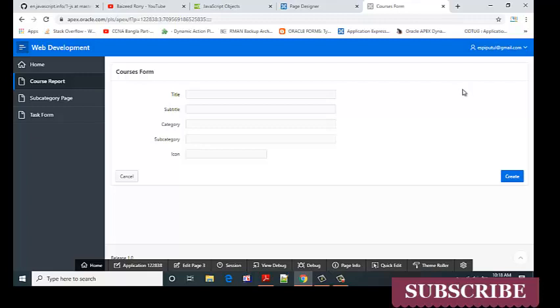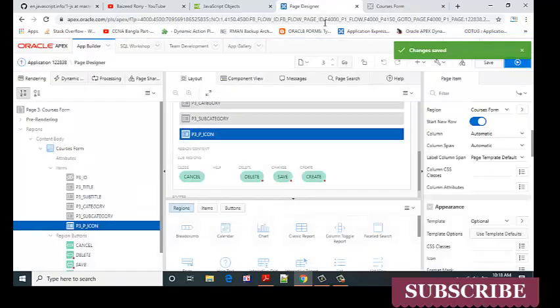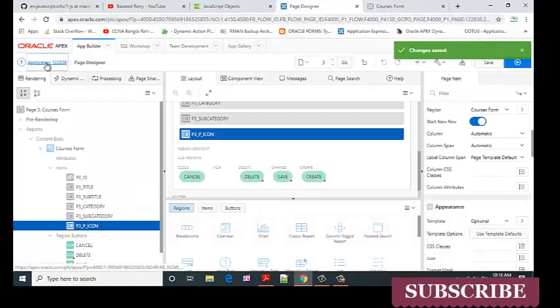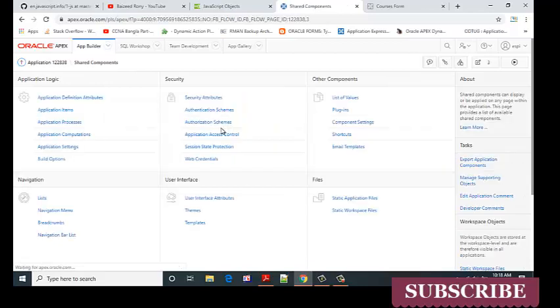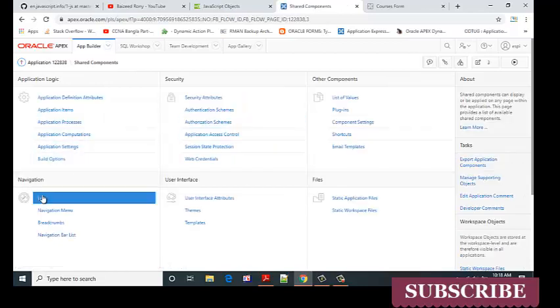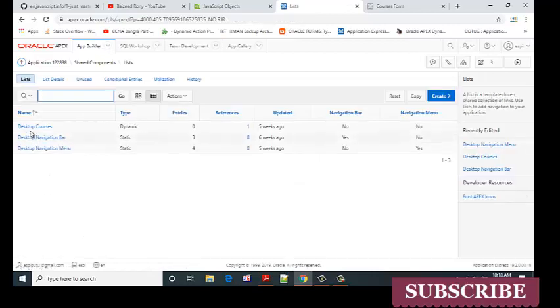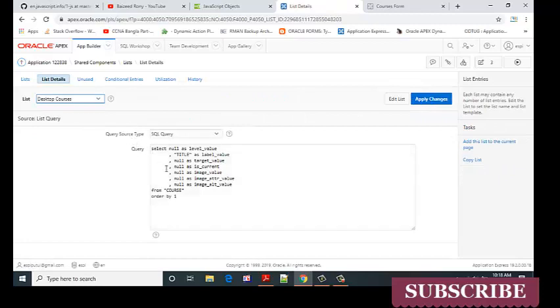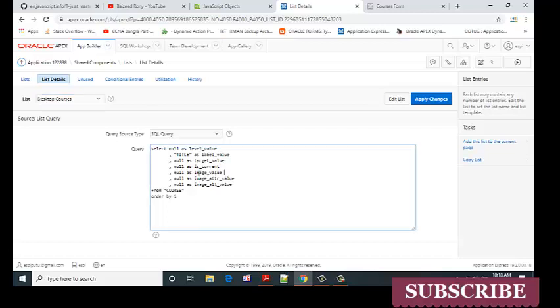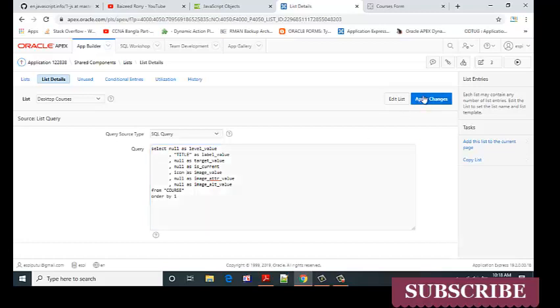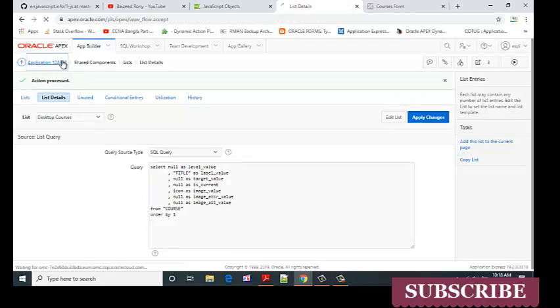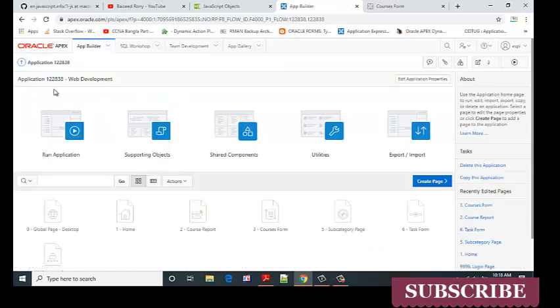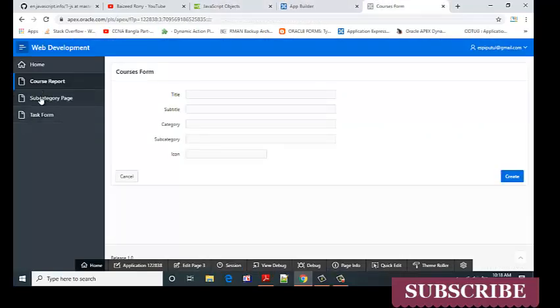Now go to the share components. Select navigation list, desktop courses list. Here, edit the query image value. My icon column will be the image value. Apply changes. Now go to the subcategory page.